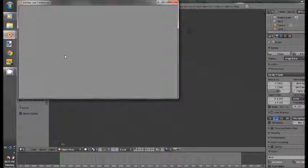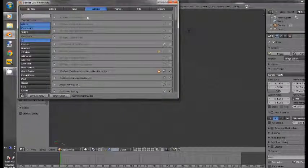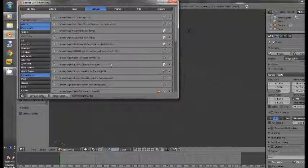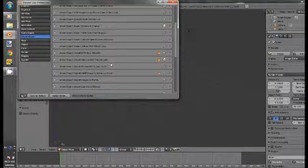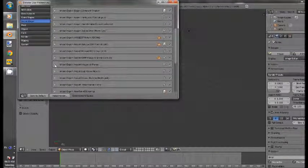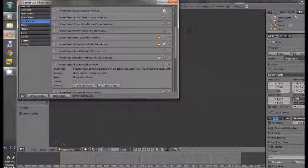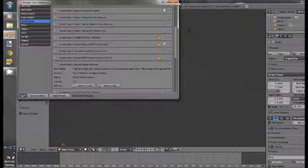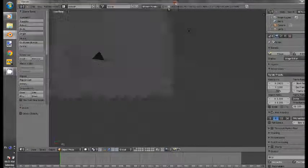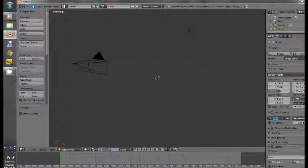Add-ons, Import, Export, and you should see it there, Import Images as Planes. Enable it, and then we close this.